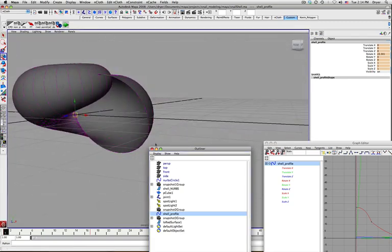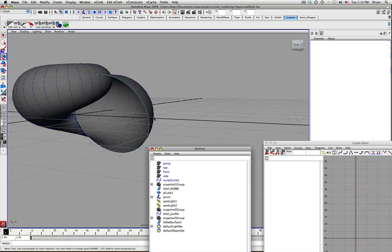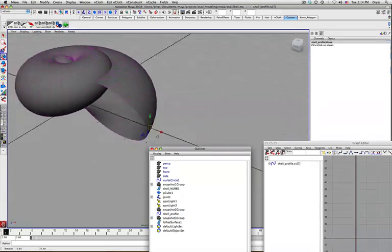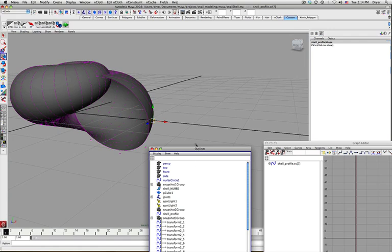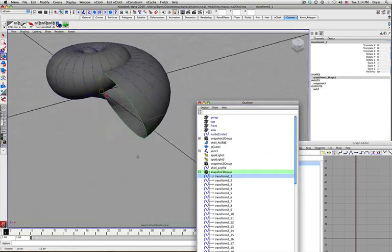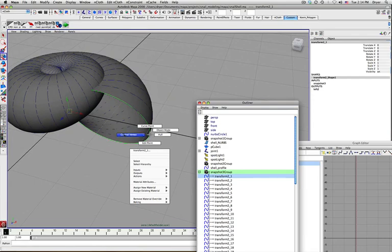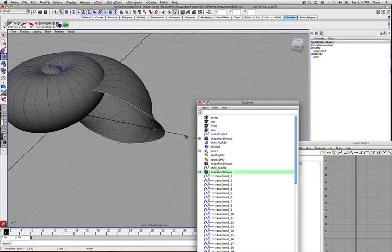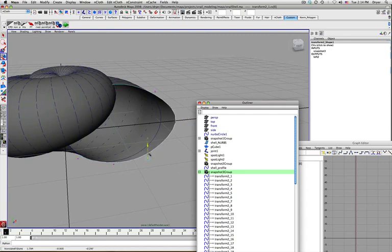I realize that I'm working on the wrong object here. I've used this scene for creating this shell a couple of times, so I've got a few curves that are building different shells. Anyway, so I'm in snapshots. I've got three groups, so I can select the first curve here.